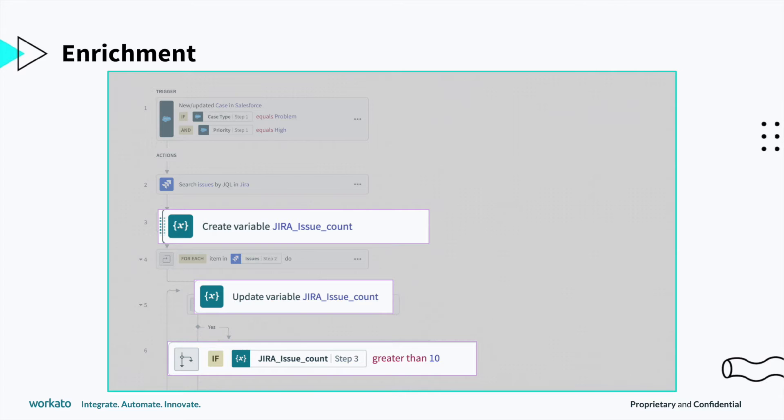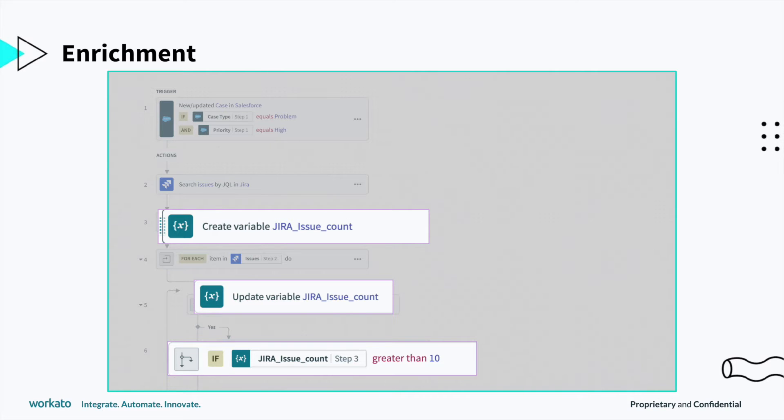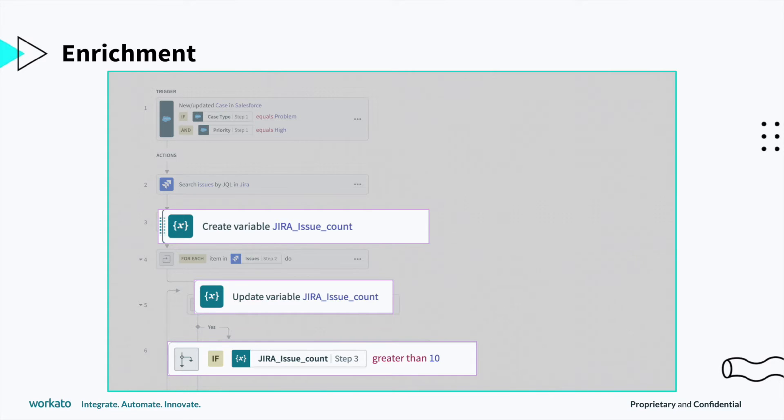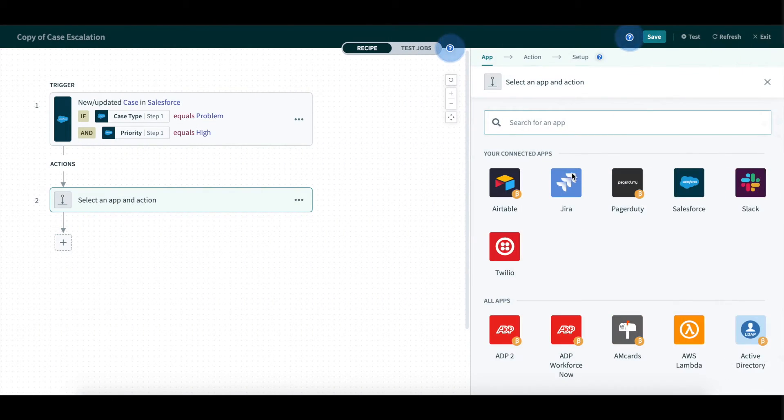Next, we will run some custom transformations to enrich data. In this example, we will check if multiple customers have reported the same issue with logging into their account. In the case the recurrence of such issues exceeds its threshold, for example 10, we will escalate the issue and post the issue details in an engineering war room in Slack.